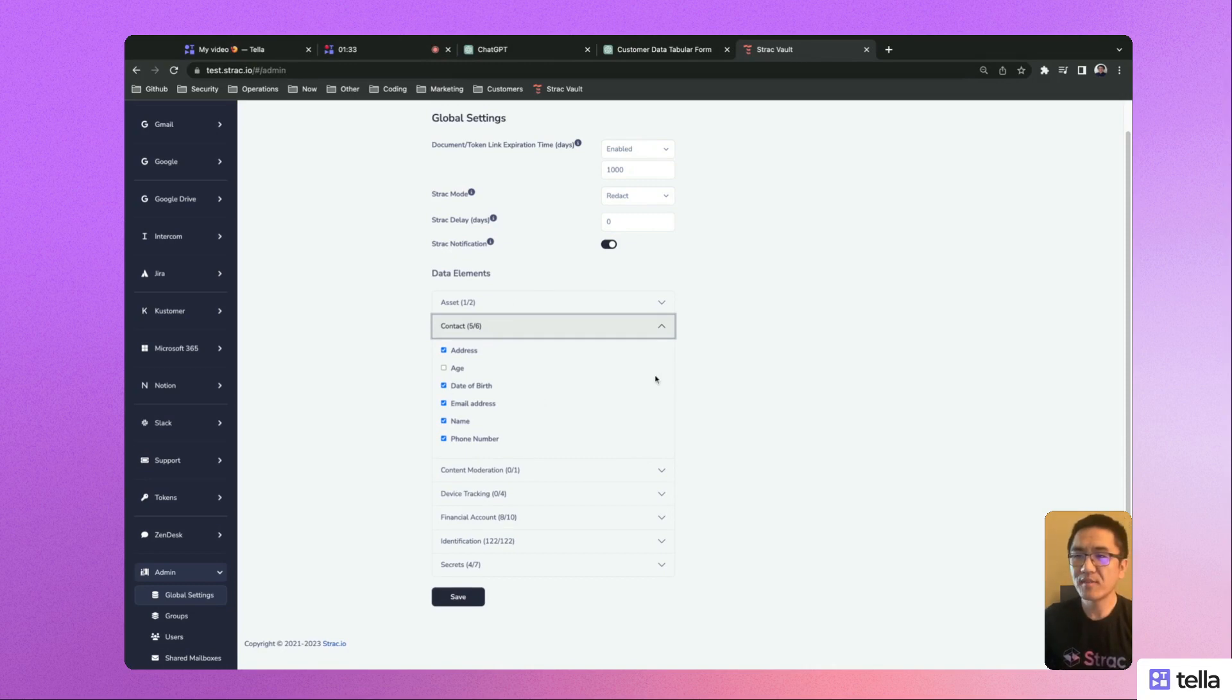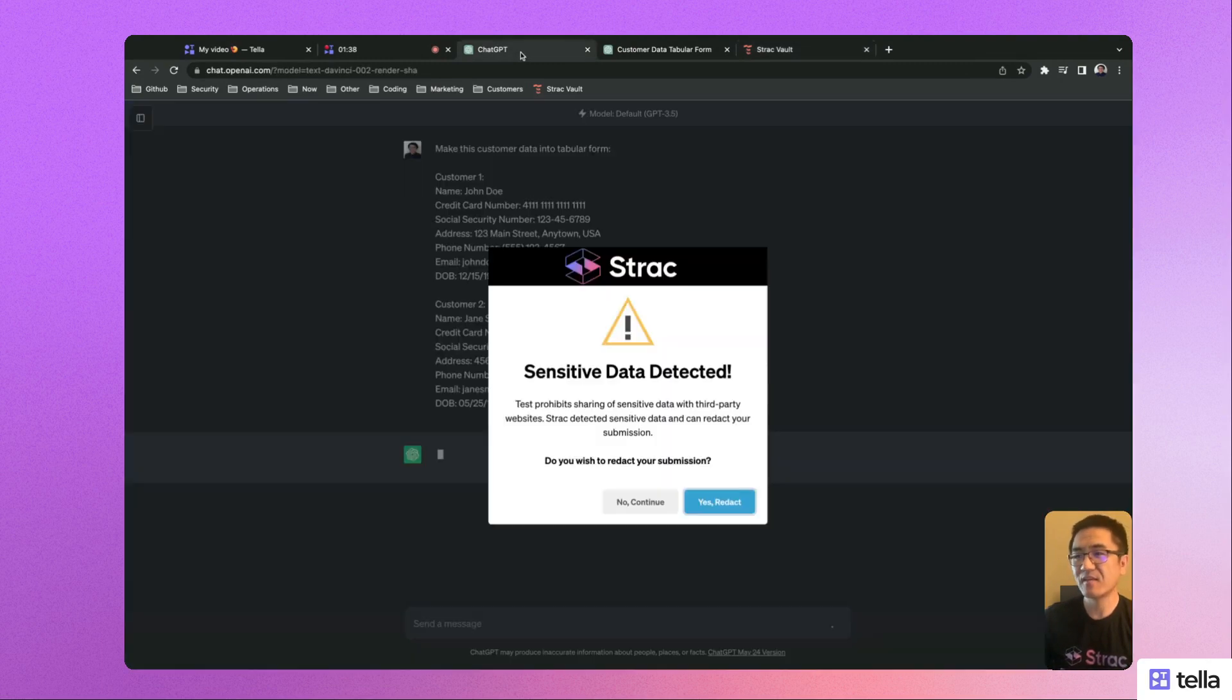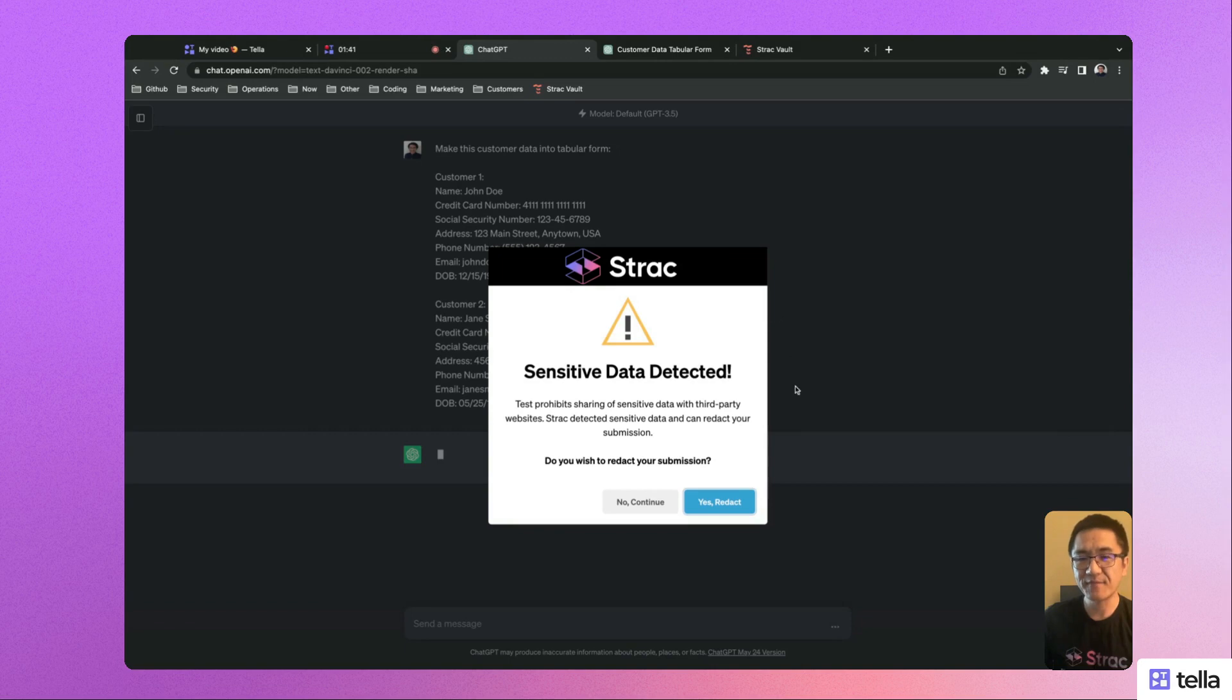Once this is configured, whenever a user submits sensitive data, they are going to get a popup showing that sensitive data has been detected and redacted.